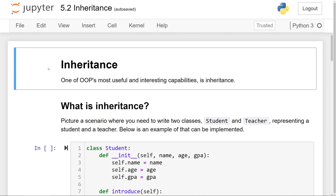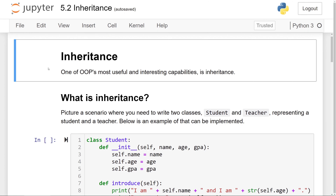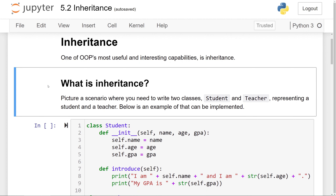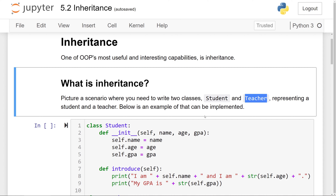Inheritance is one of object-oriented programming's most useful capabilities, and it's also a very interesting concept. Let's think about a scenario where we want to write two classes — a student class and a teacher class — and their objects are going to represent a student and a teacher.